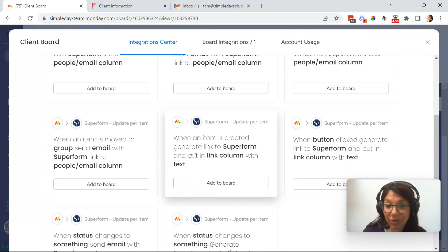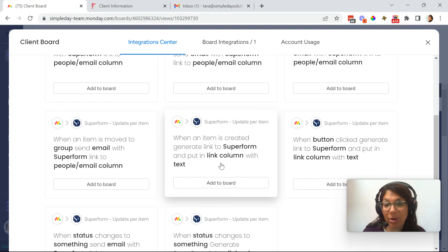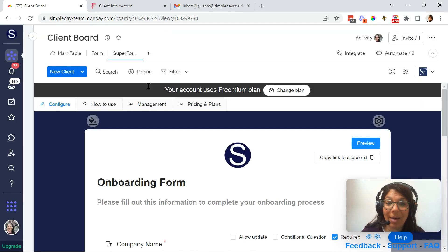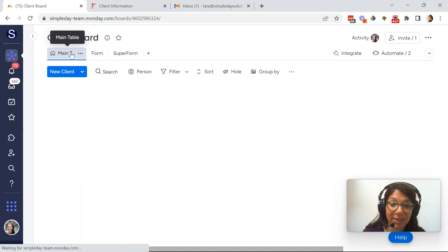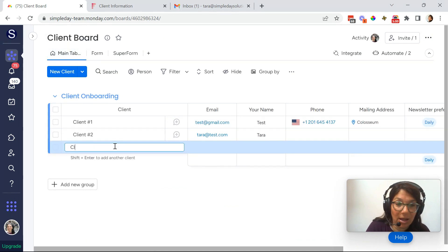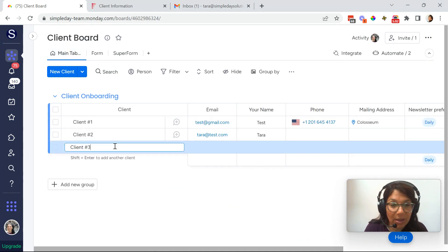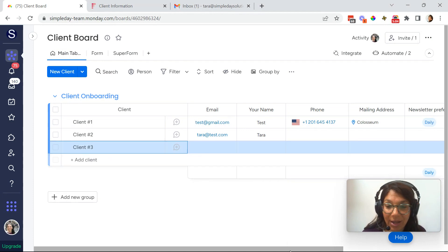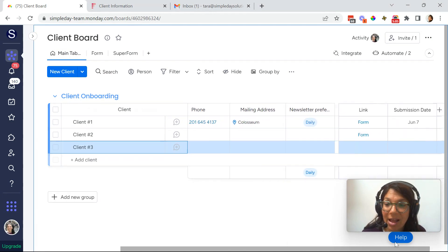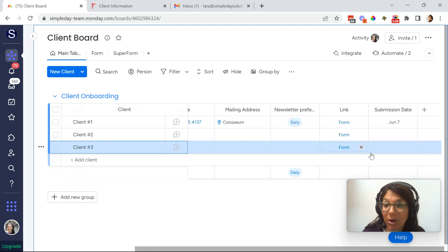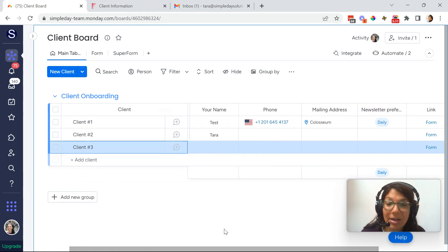When an item is created, generate a link to super form and put it in the link column with this text. So that way what happens every single time I create a new line item. So let's say I'll create another one. So now we have client number three and you'll see that there's a link automatically to the form, which will update this exact line item.